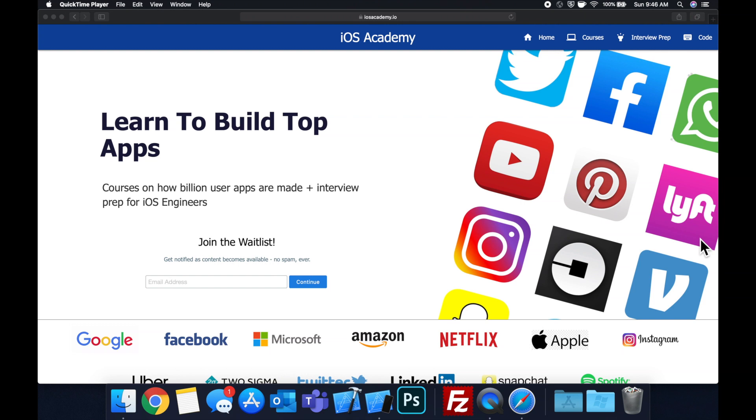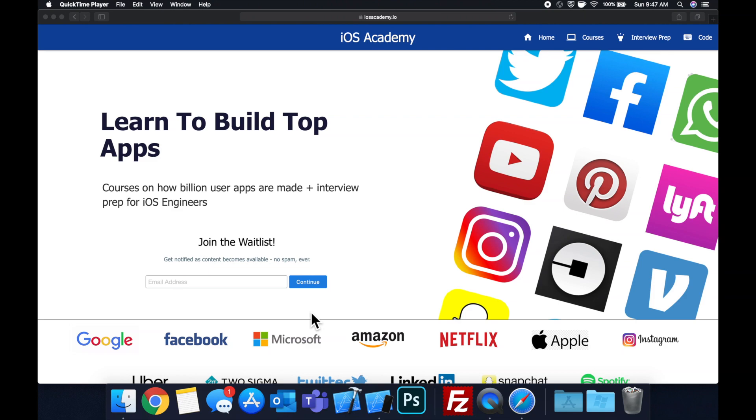So if you're interested in the free and premium content to come, head on over to iosacademy.io and enter your email address in the waitlist form and you will be notified as content becomes available. That said, let's get into the video.